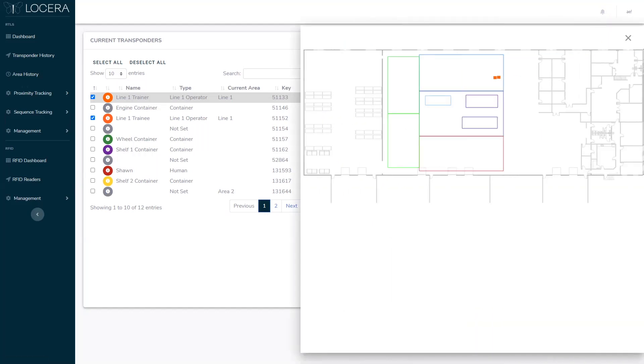See we've got a whole bunch of geofences set up inside of Locera and that's what we'll be using to determine if the trainer or the trainee leaves this area during their work time. So they're doing their thing, they're doing their thing.